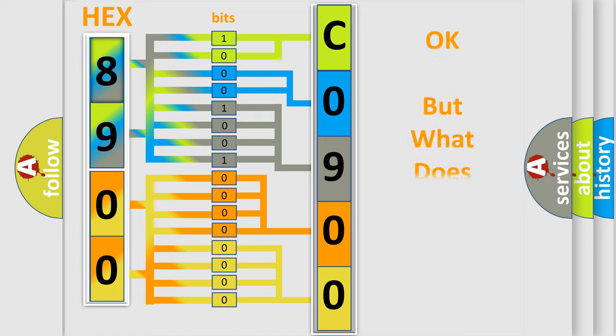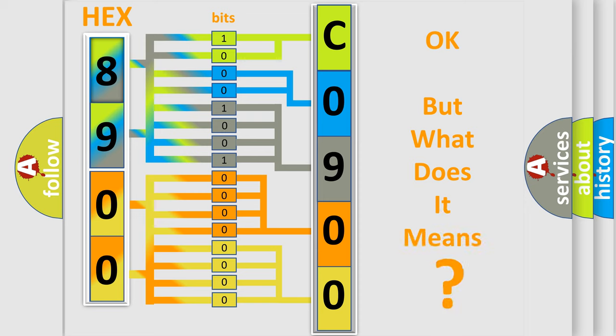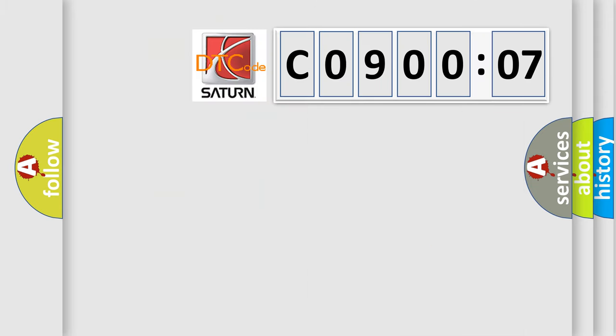We now know in what way the diagnostic tool translates the received information into a more comprehensible format. The number itself does not make sense to us if we cannot assign information about what it actually expresses. So, what does the diagnostic trouble code C090007 interpret specifically for Saturn car manufacturers?